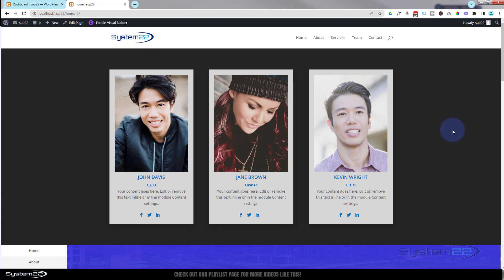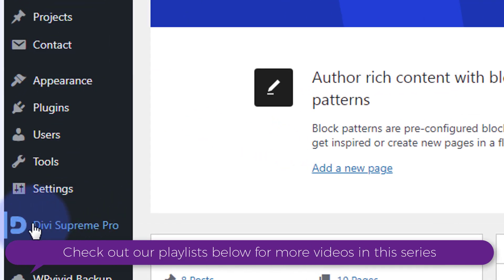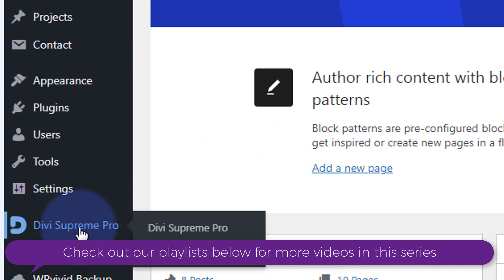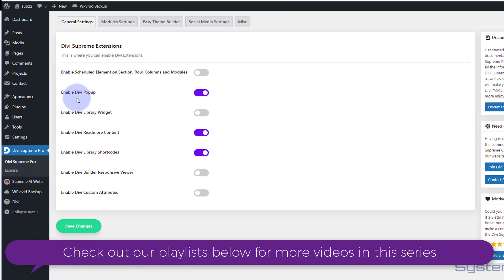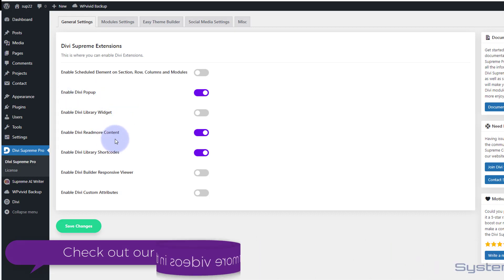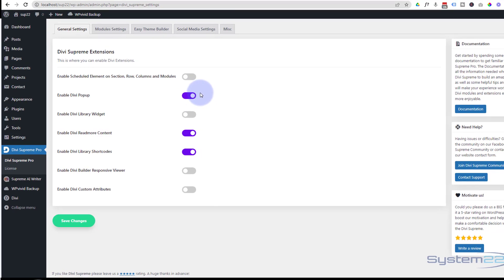I'm using Divi Supreme Pro for this today. Once you've got it installed, go down to your dashboard and you'll find it right there. It's by far my favorite Divi plugin, purely because of some of these extensions — you can enable pop-ups, library shortcodes, read more content — they're all great. What you need to make sure is to go to Divi Supreme Pro under General Settings and make sure Divi Pop-up is set to on. It'll be purple in color once enabled.